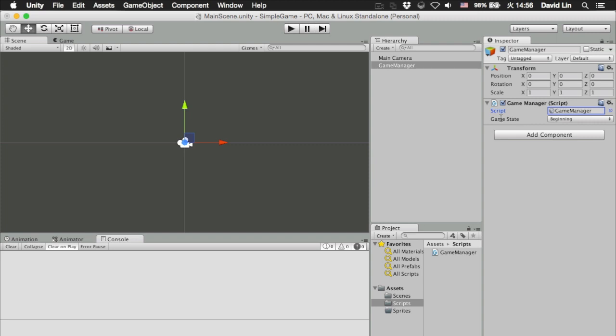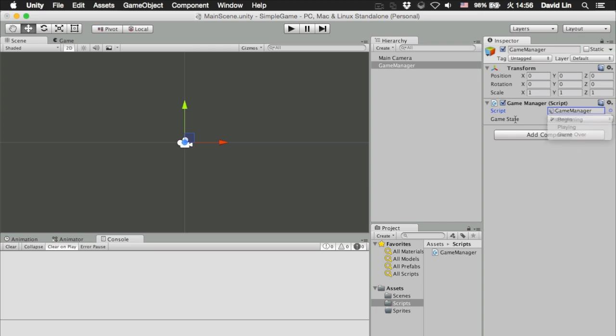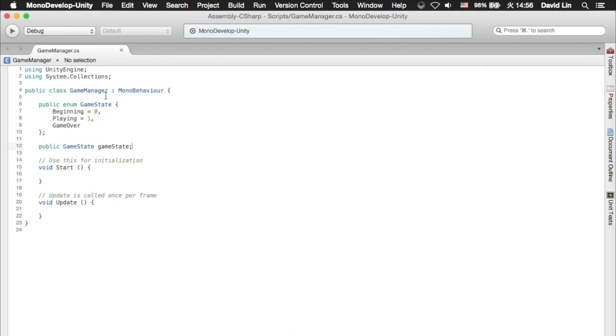Below the game manager script component which you have just added, there is a new parameter called game state that appeared and you can select the game state that you want. This is because you have created an enumeration type with the three different game states.